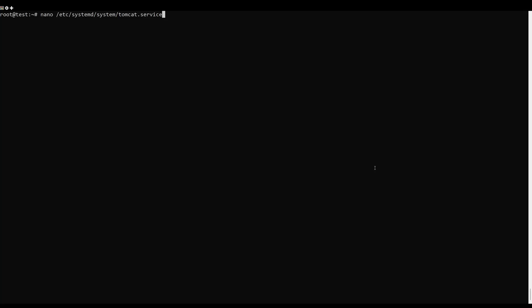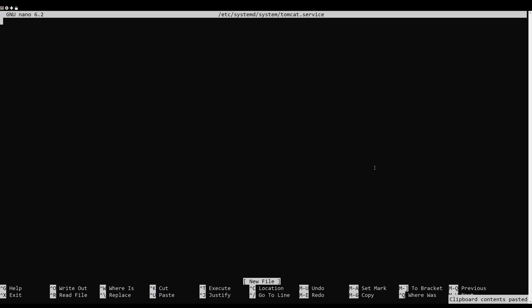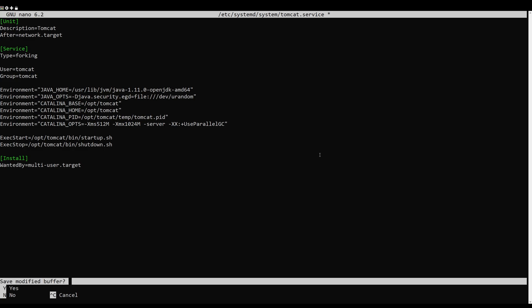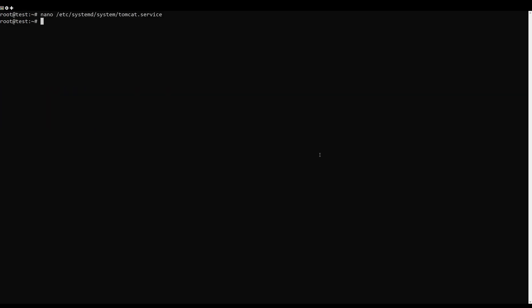Next, you will need to create a service file to manage the Tomcat service via systemd. You can create it using the following command. Add the following lines. Save and close the file, then reload the system daemon to apply the changes.